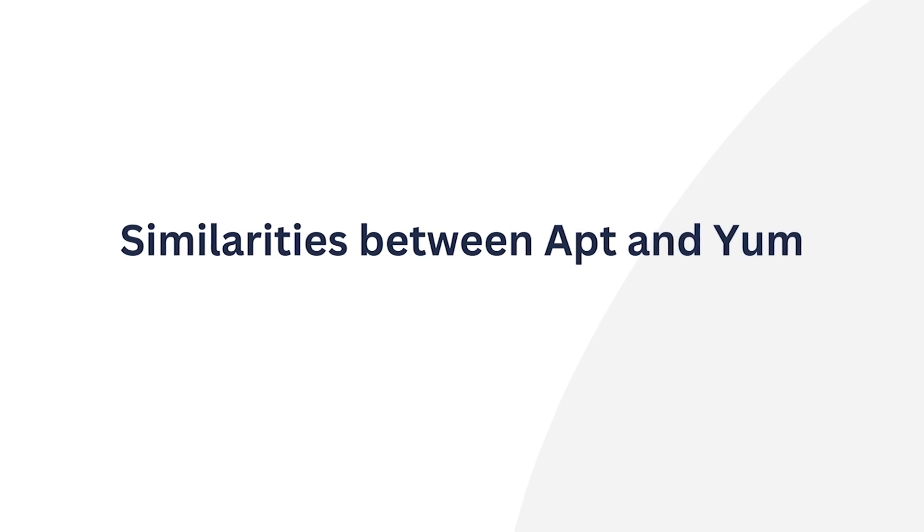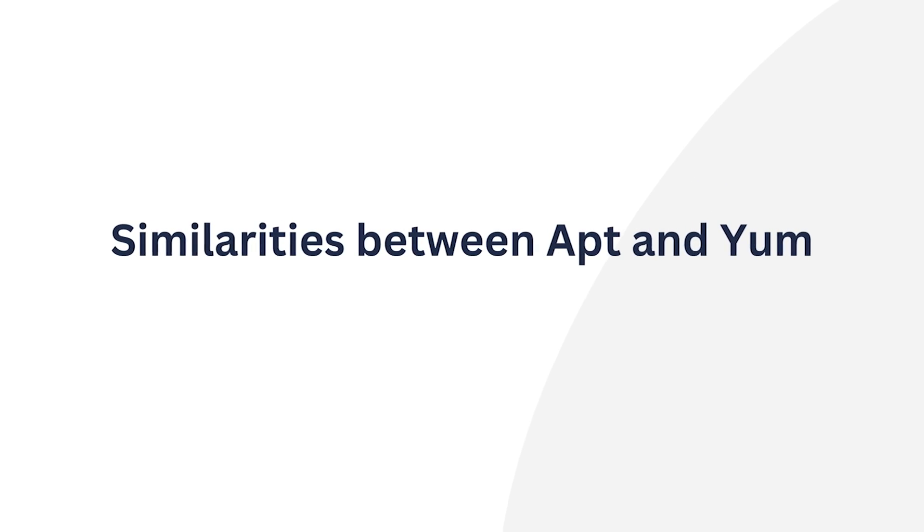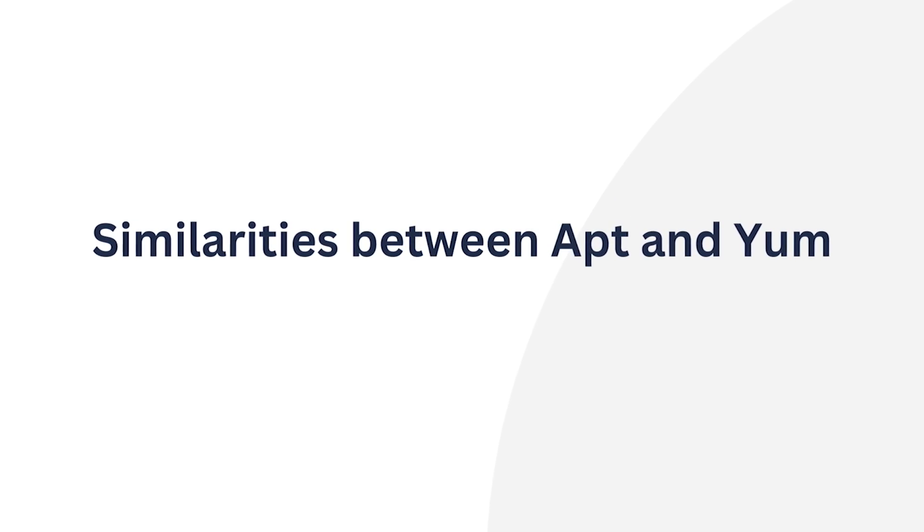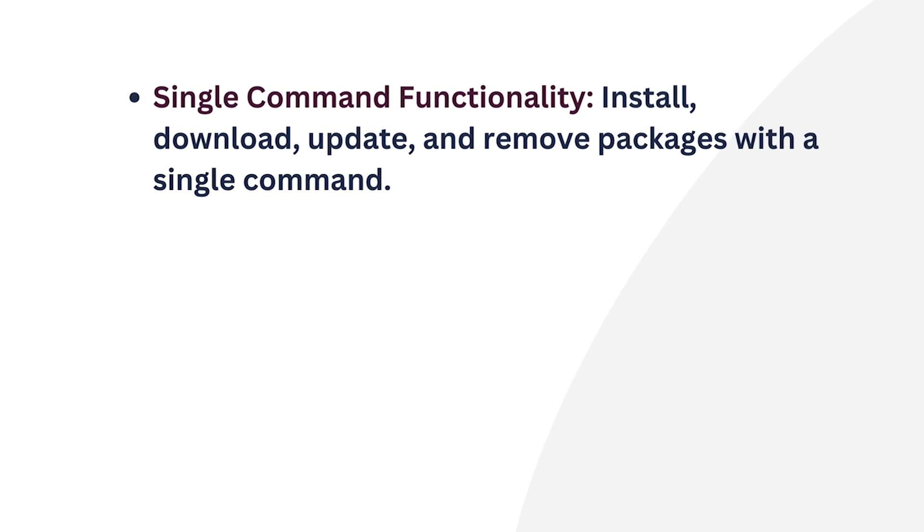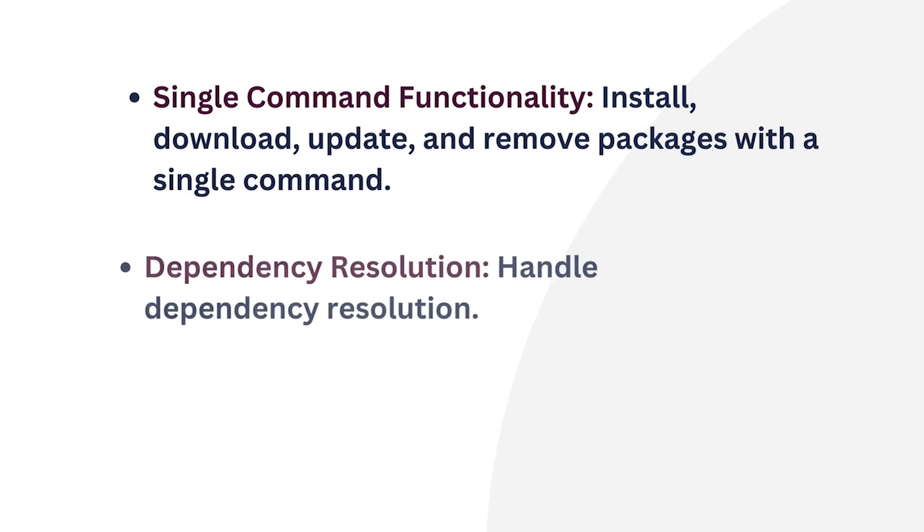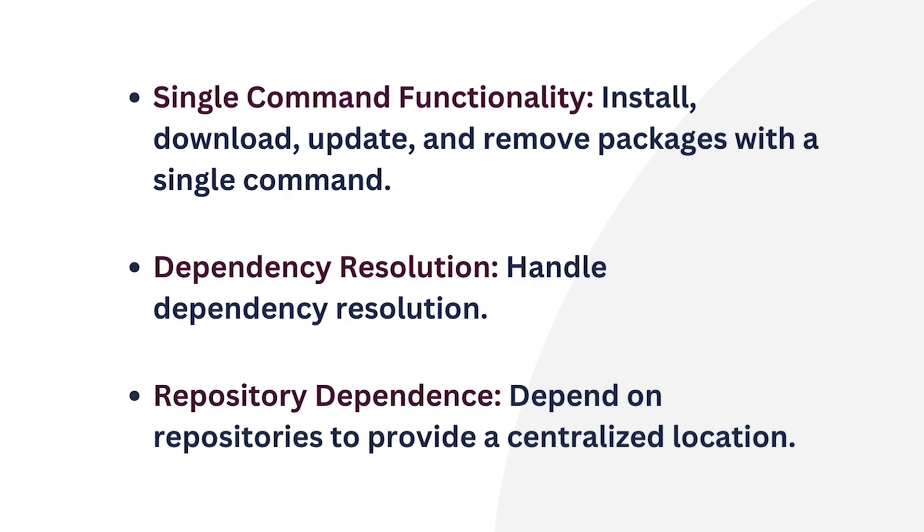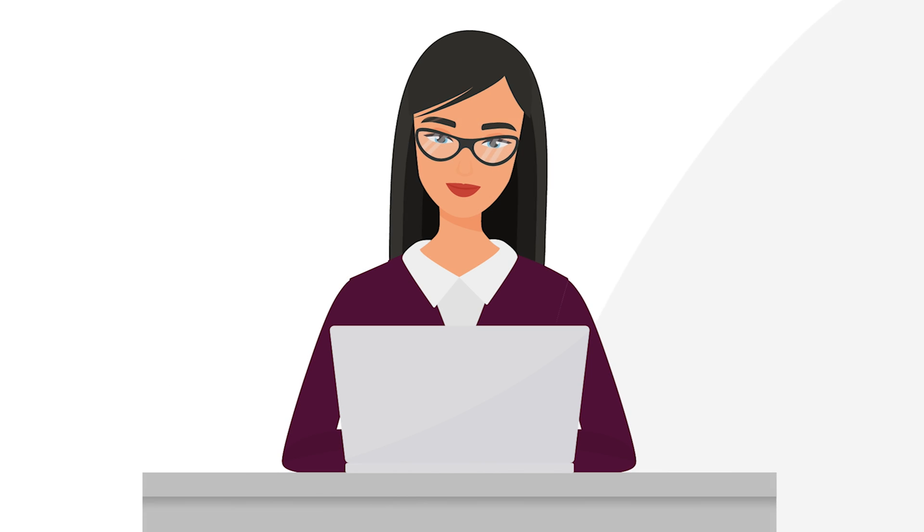Despite having so many differences, APT and yum share some common ground. Both of them can install, download, update, and remove packages with a single command. Both package managers excel in resolving dependencies and rely on repositories for a centralized location for users to access and manage their packages.